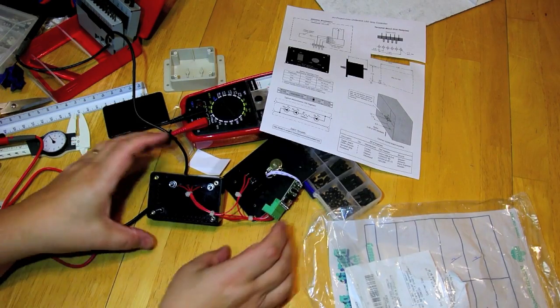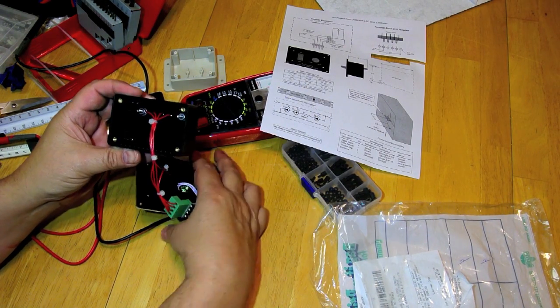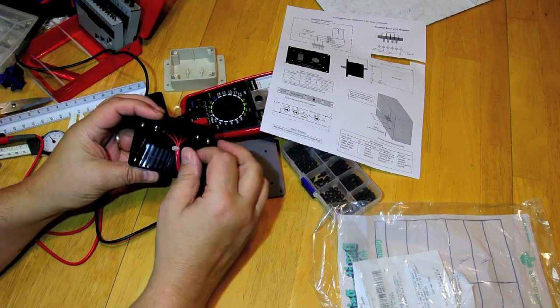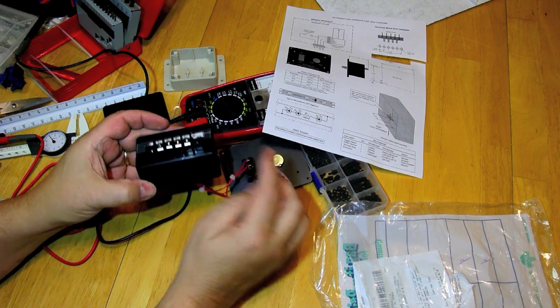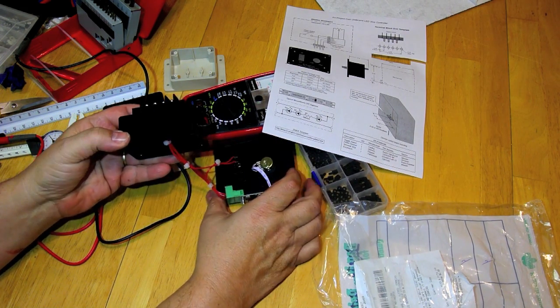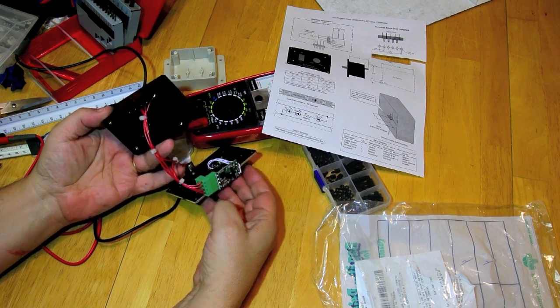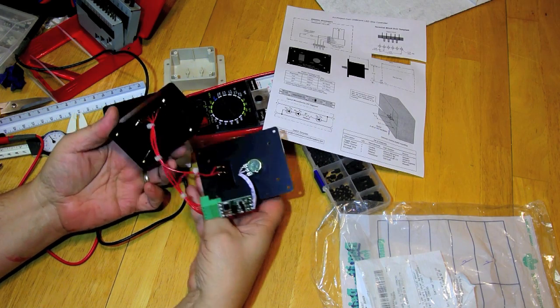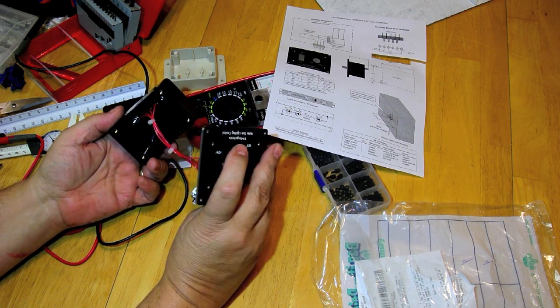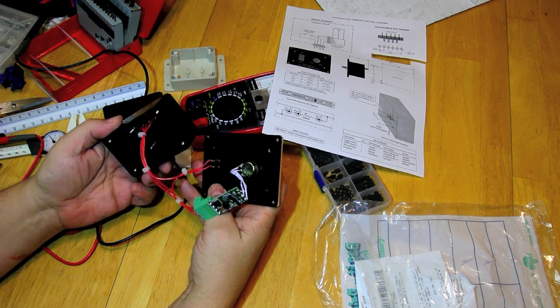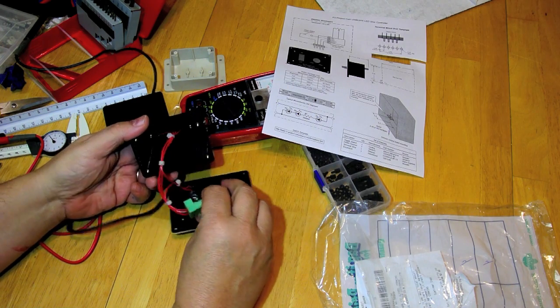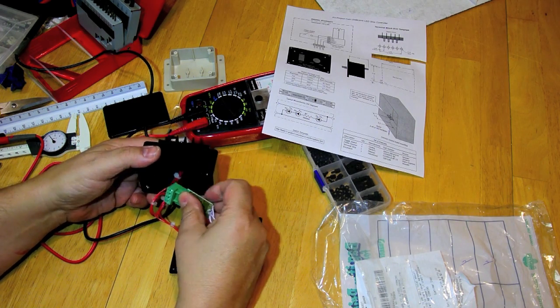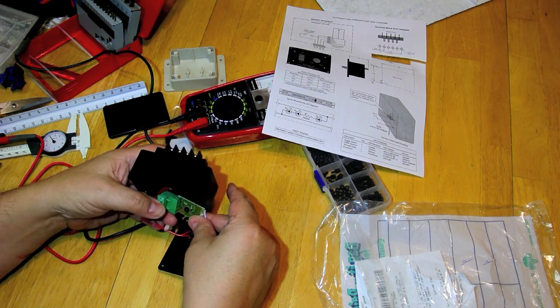So now we have the wiring phase completed. We have the four wires connected to the terminal strip and also the switch is connected along with the potentiometer. So now it's just a matter of the final button up which we'll do now.